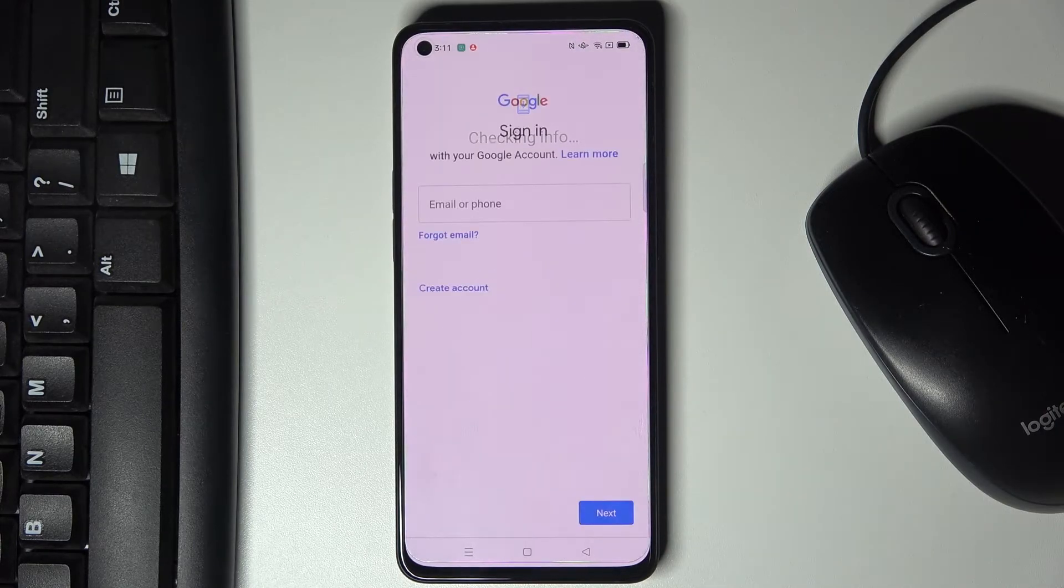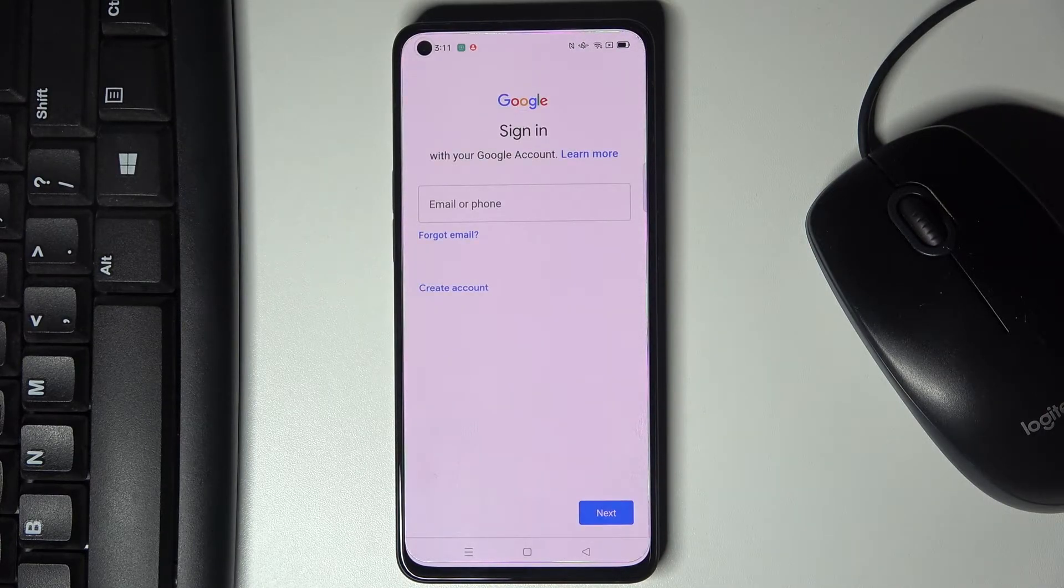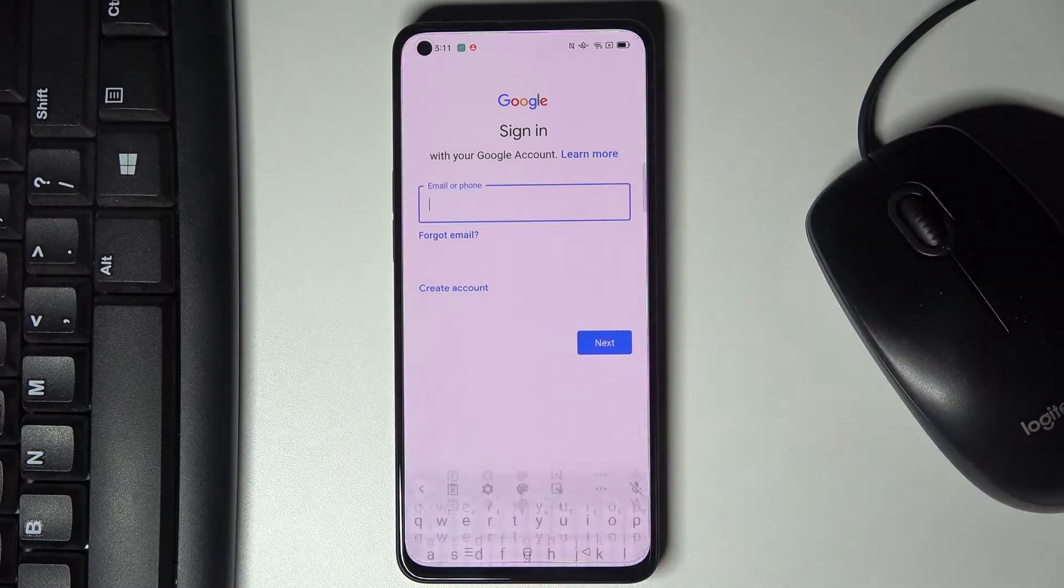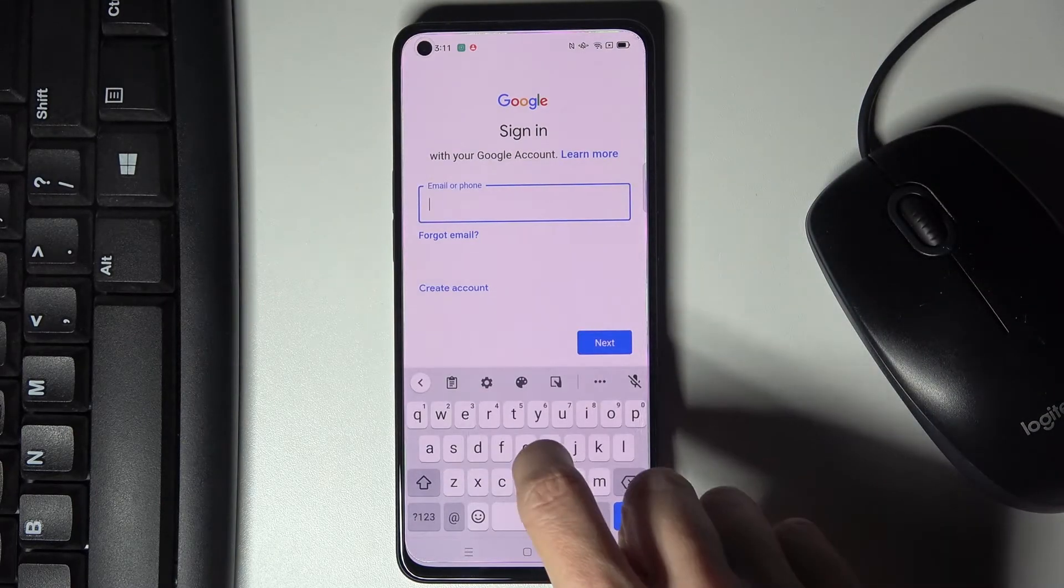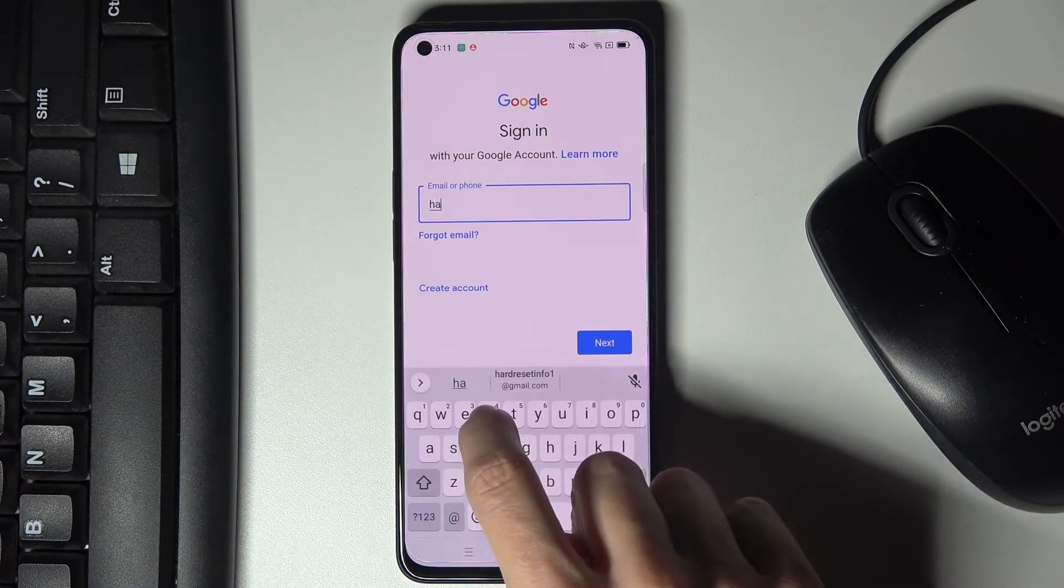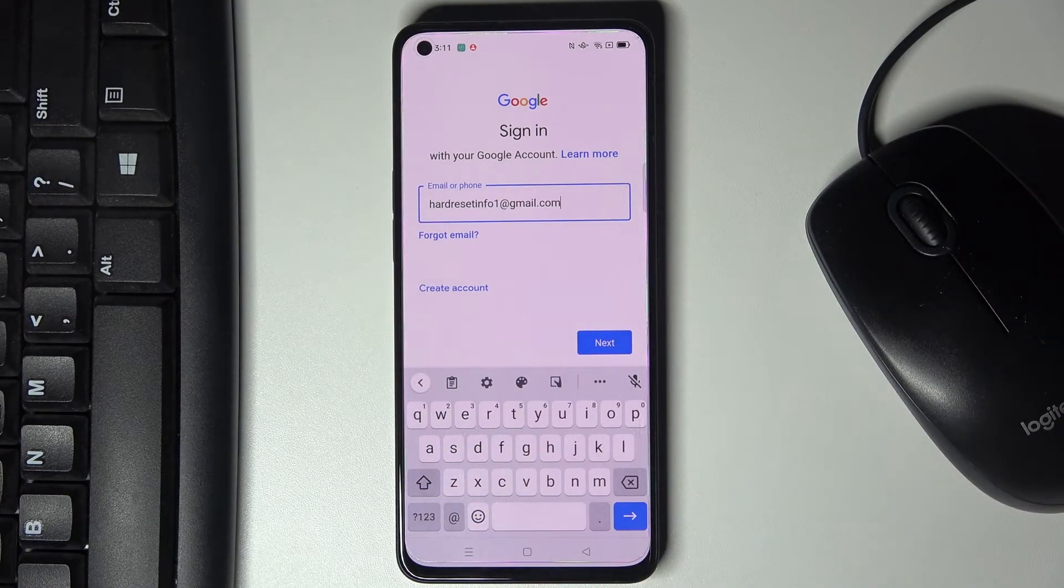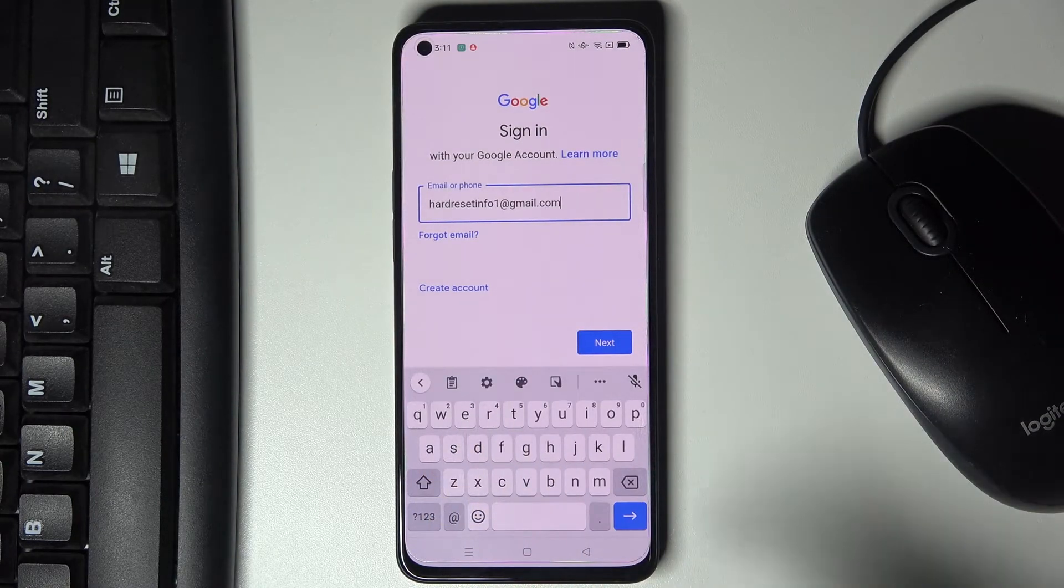Wait a couple of seconds, obviously make sure that you are connected to Wi-Fi and now provide your email address or phone number whatever is connected with your account.